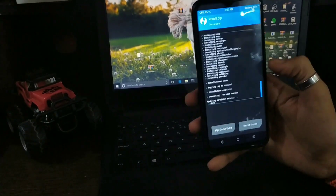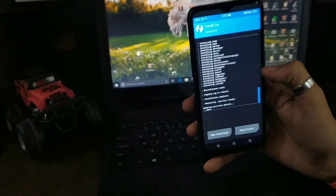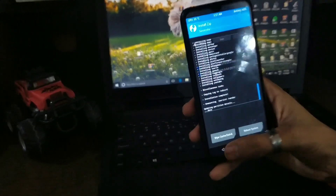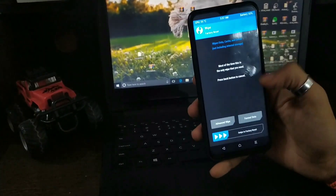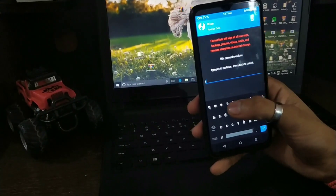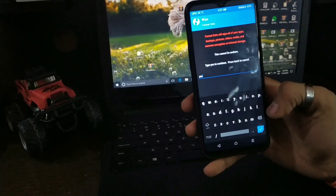After installing GApps, something will come in front of you. You have to go back and go to the wipe section, then Format Data and confirm yes.